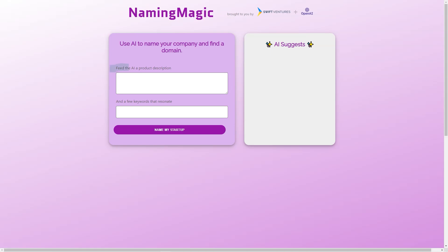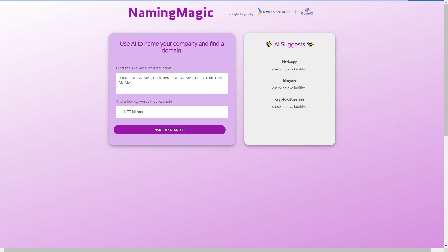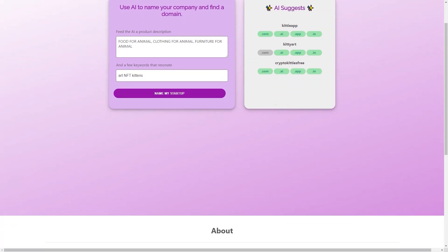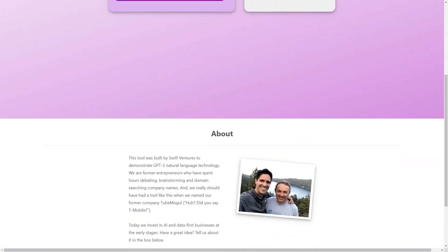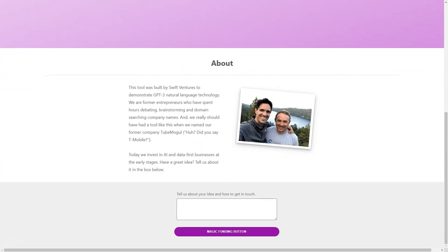In short, Naming Magic is a game-changing tool that makes naming a company fast, easy, and fun. Its advanced AI technology and user-friendly interface make it the perfect tool for entrepreneurs who want to focus on building their businesses rather than on finding a name. So if you're looking for a way to take the stress out of naming your company, give Naming Magic a try. You won't be disappointed.